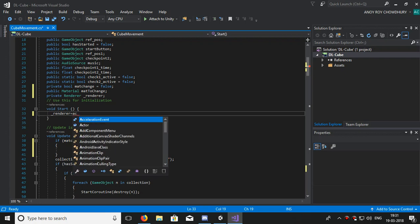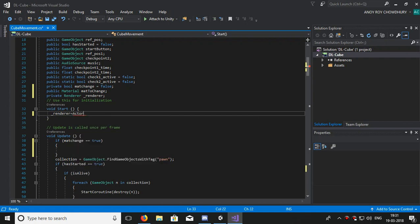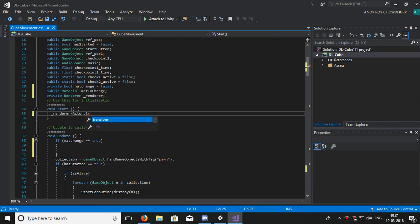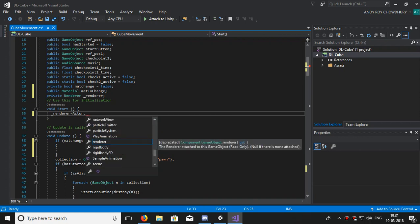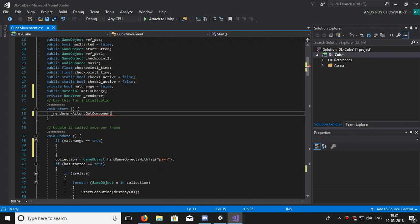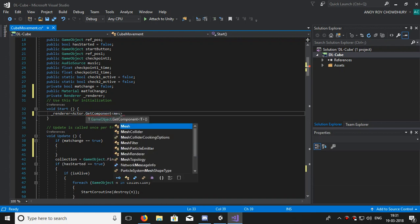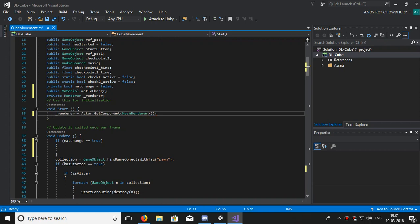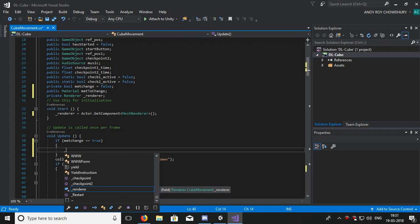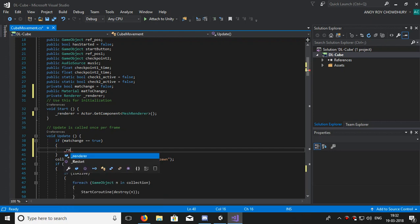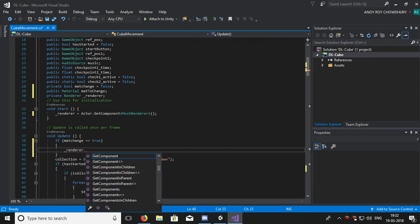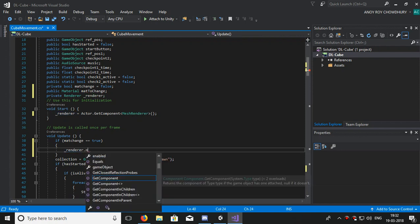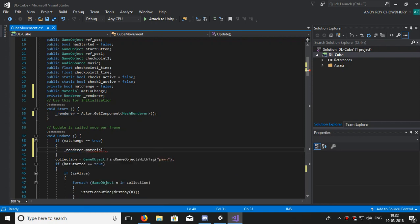So _renderer is equal to - in case my cube in case my script - so you can change it, you can make it player. So why I'm writing transform I don't know, but sorry - GetComponent MeshRenderer. It is Visual Studio so I am using shortcut. MeshRenderer, just it. And now we will change the material.